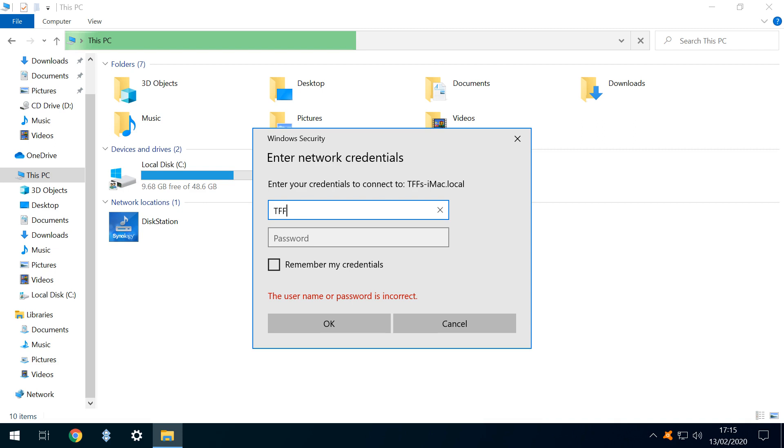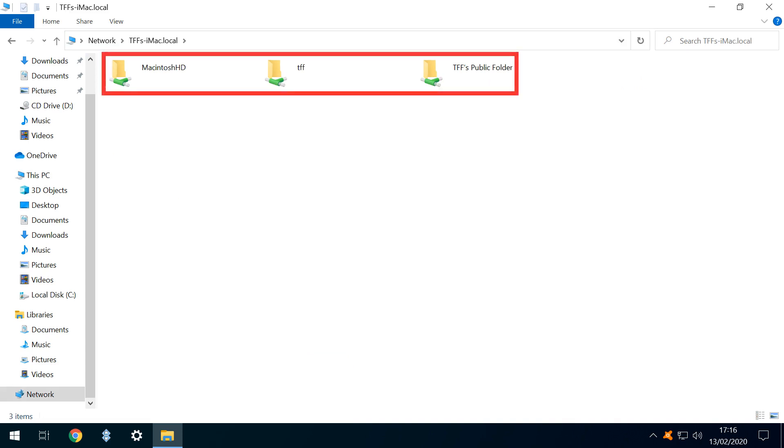At this point, we are entering the details used to access the Mac, rather than Windows, so we enter our username and password as though we were logging on to the Mac, even though we are using our Windows machine. We now see our Mac folders.